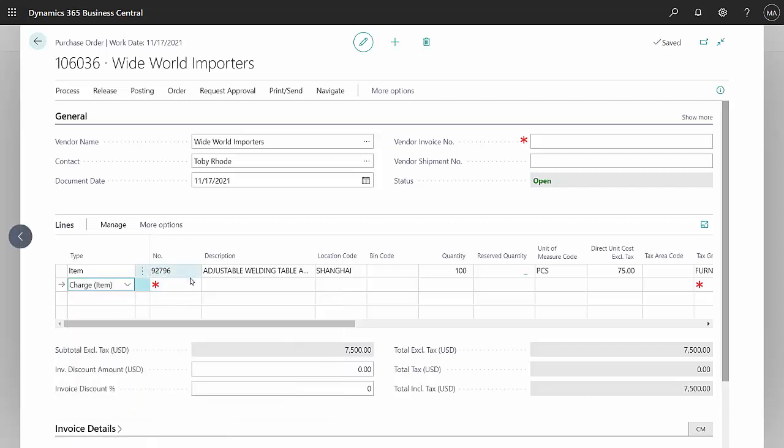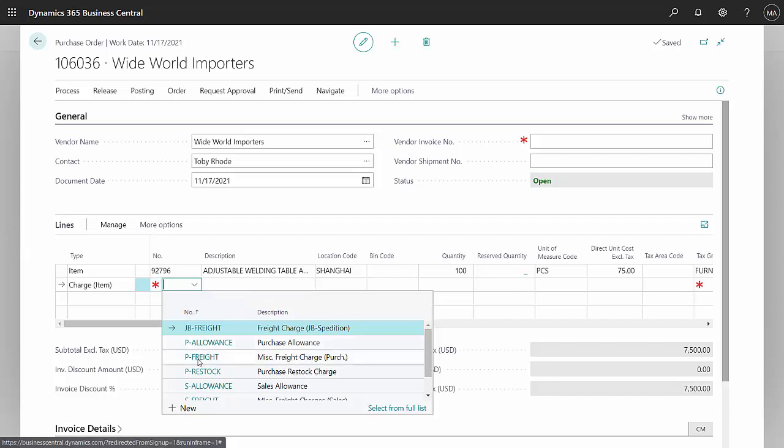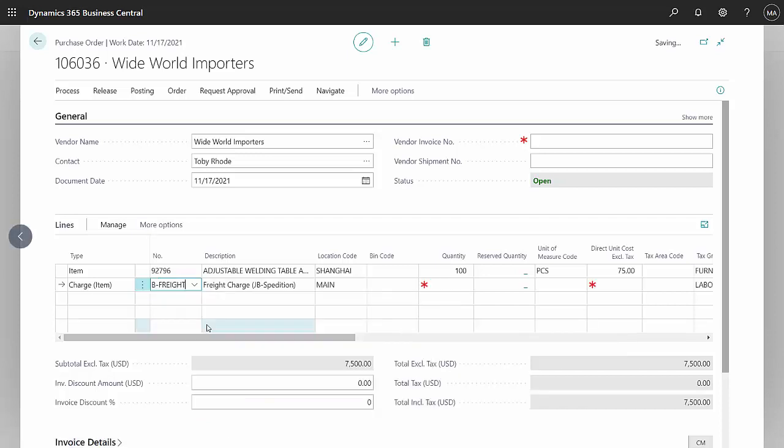When I do the lookup for the charge item, I can have the ones that I've already defined as landed cost items. I'm going to select this first one here. It's a freight item. I'm going to show it going to Shanghai. I just needed a quantity of one. The total is going to be $100.